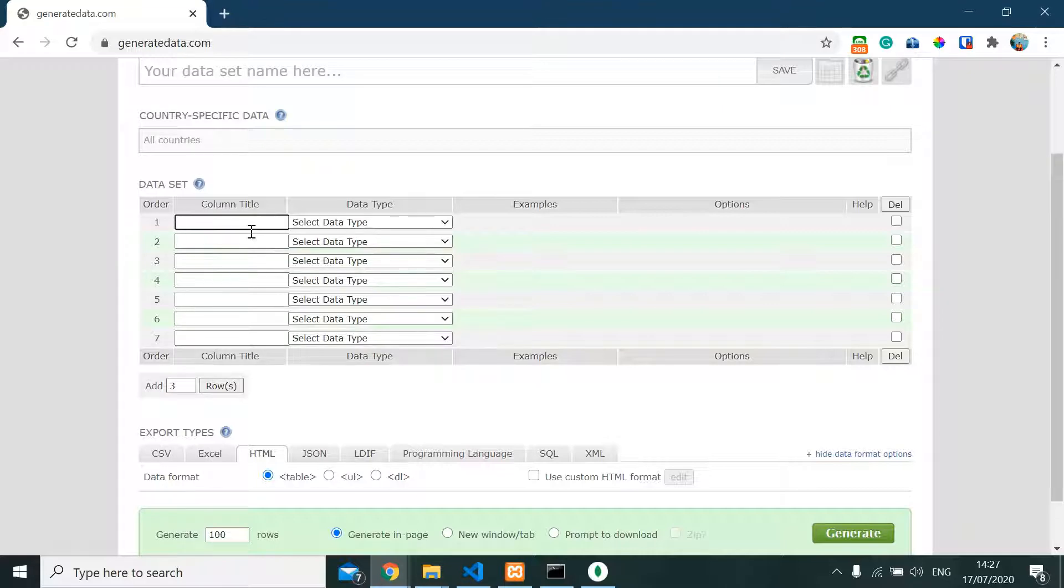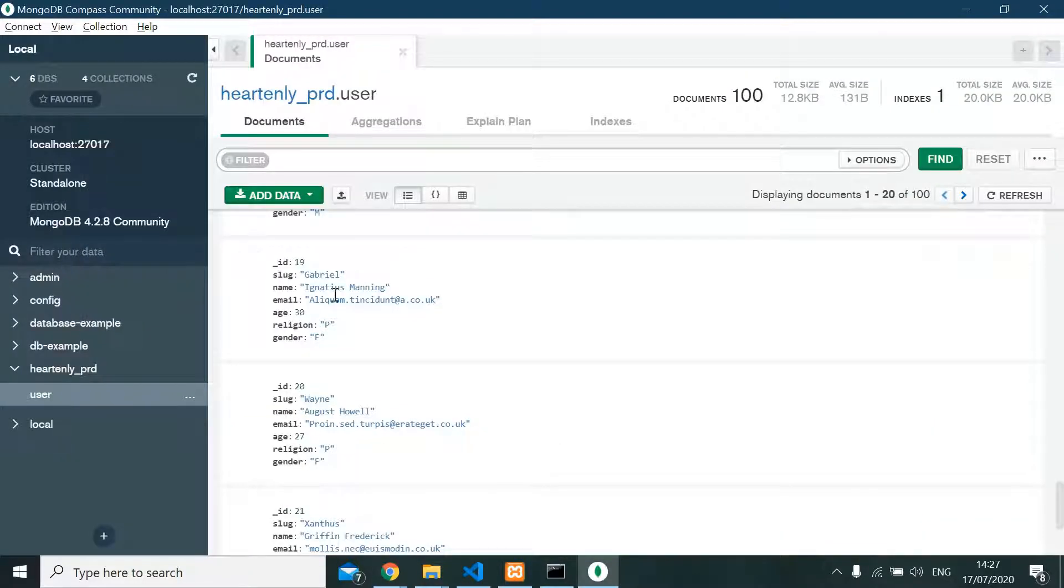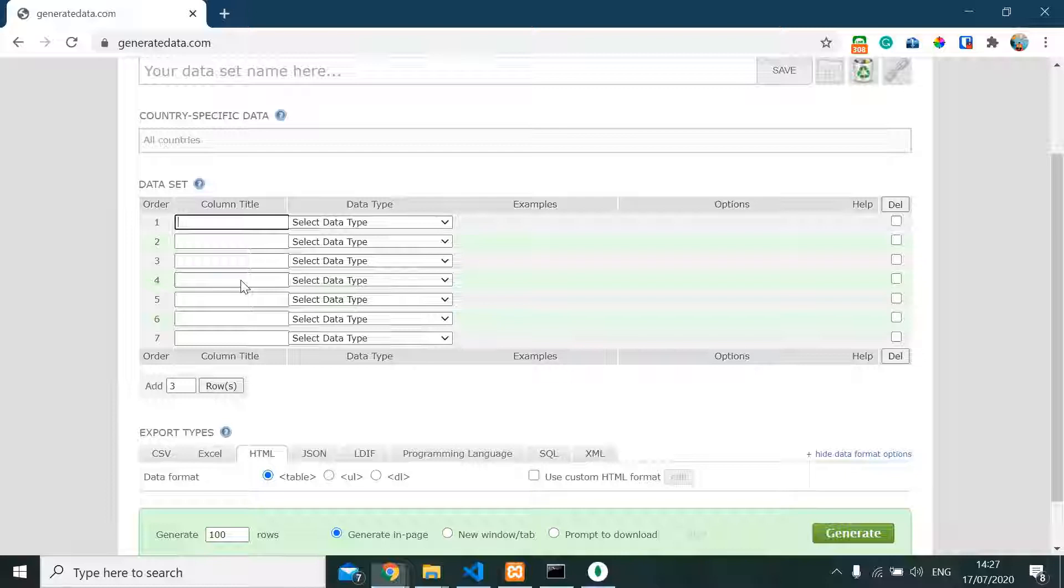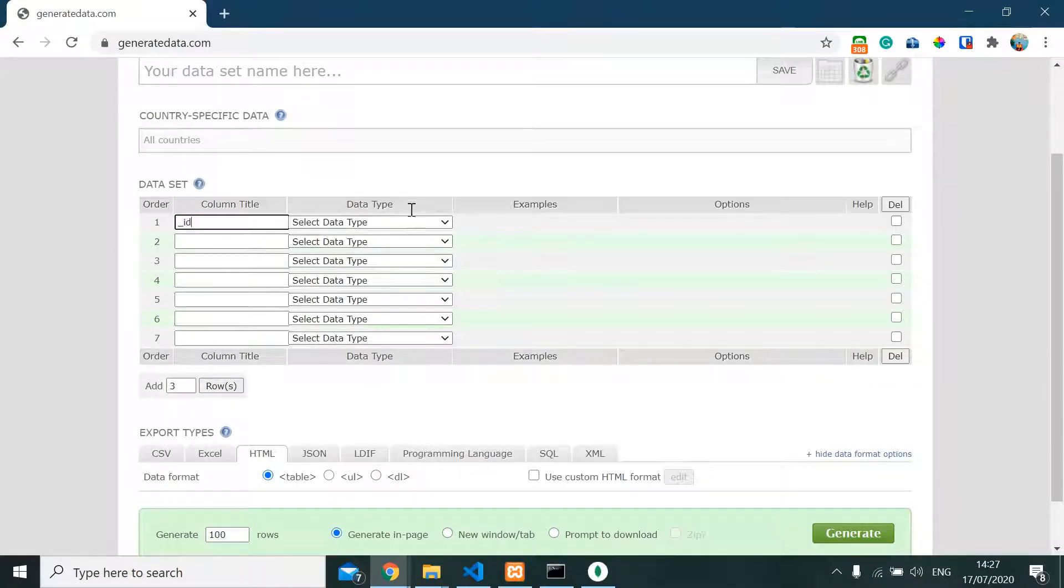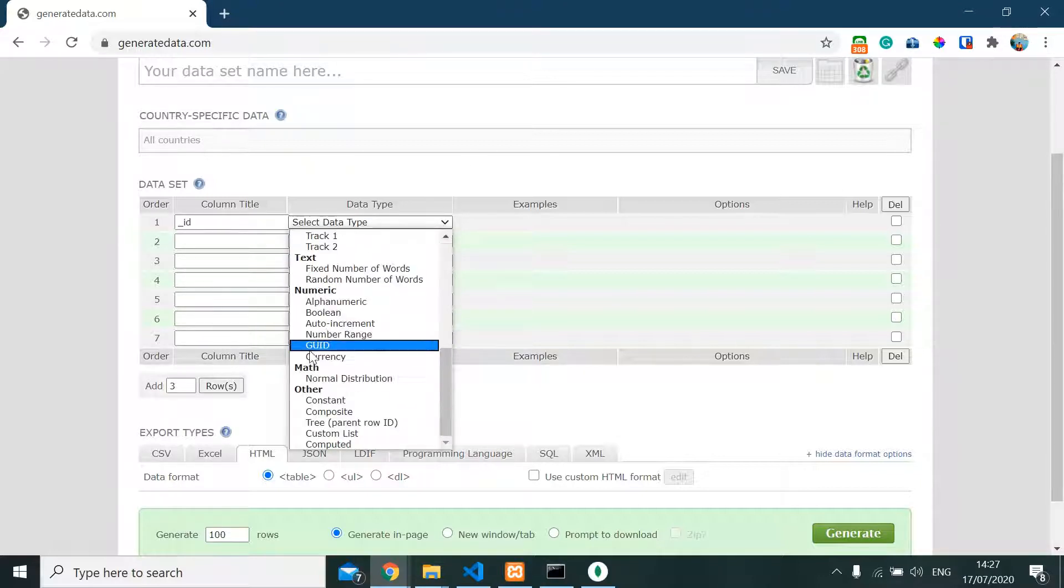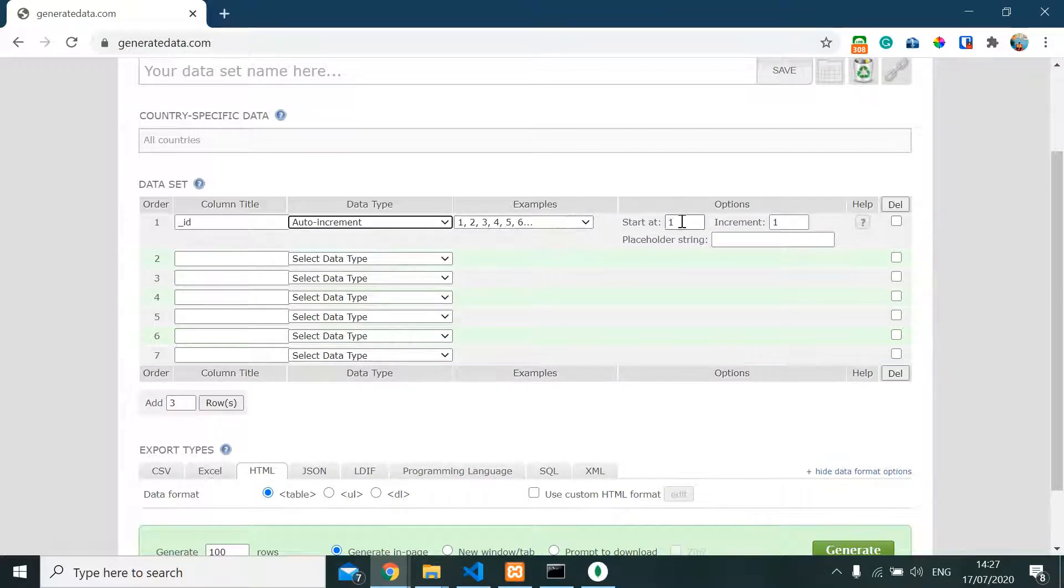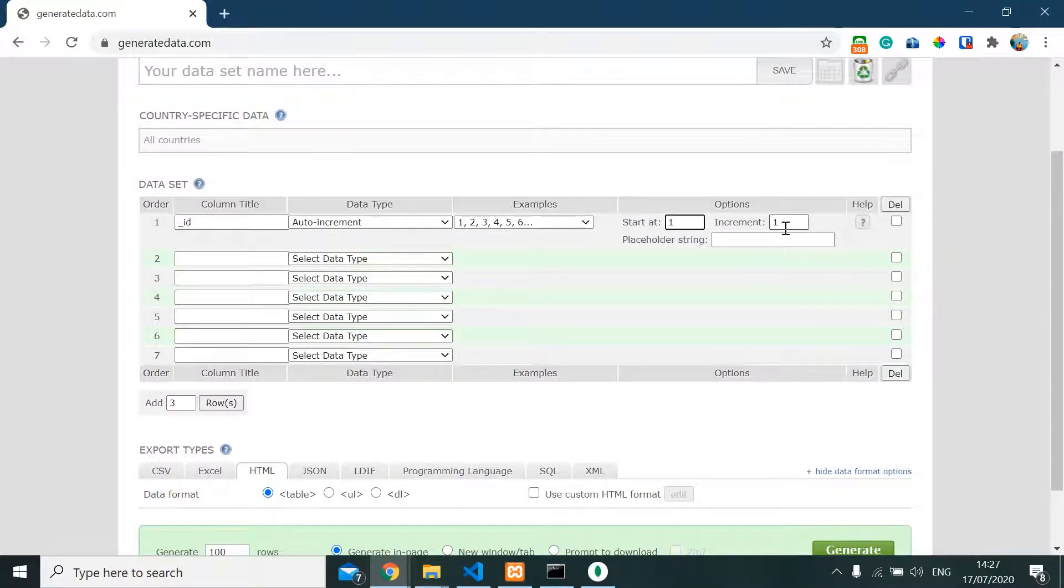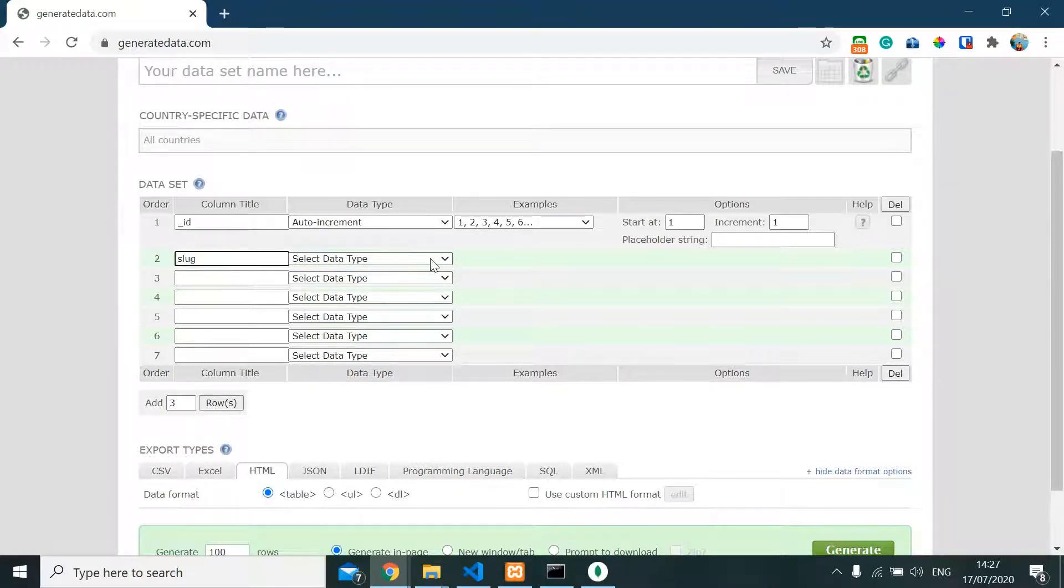We're gonna type all of our fields here. So first of all, gonna type ID. And ID is an auto-increment number, starting with one and incrementing by one. Just simple like this.